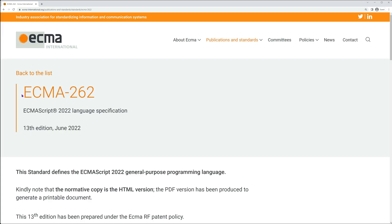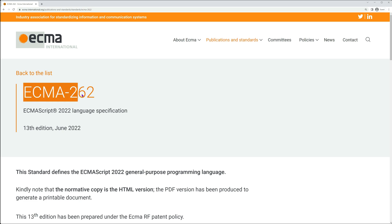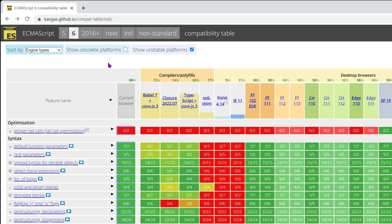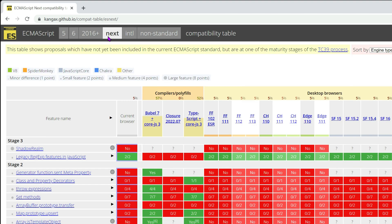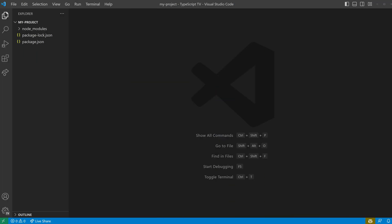These engines implement the ECMA 262 standard, but the level of sophistication can differ depending on the platform. In order for our code to be compatible with a specific target, we need to configure our TypeScript compiler accordingly.